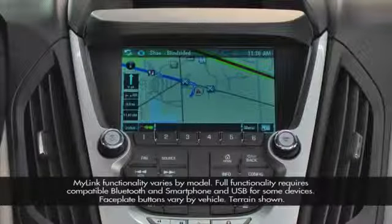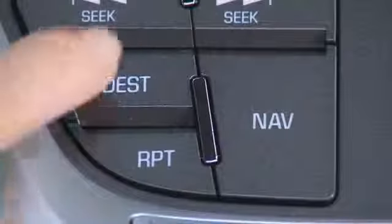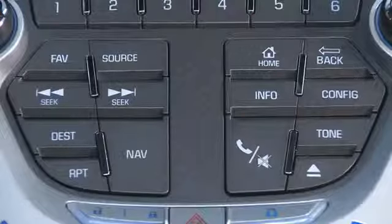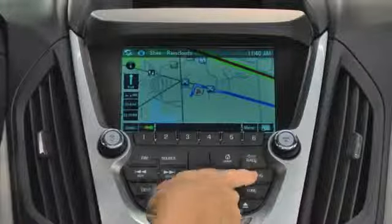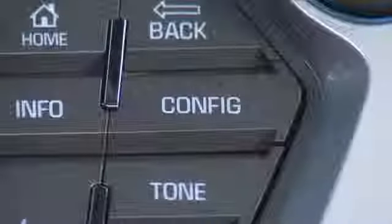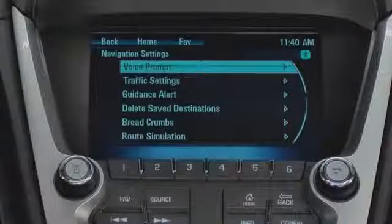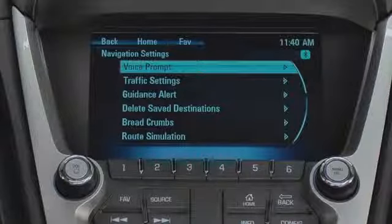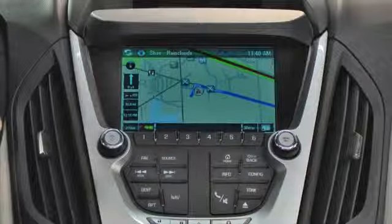MyLink with navigation radios feature unique faceplate buttons that include navigation, destination, and repeat for the last voice prompt. It does not have a clock button. Time and date settings can be reached from the config menu. The configure button or icon also takes you to several important navigation settings like voice prompts, traffic settings, guidance alert, deleted saved destinations, breadcrumbs, and route simulation. Some of these options are only available after a route is planned.